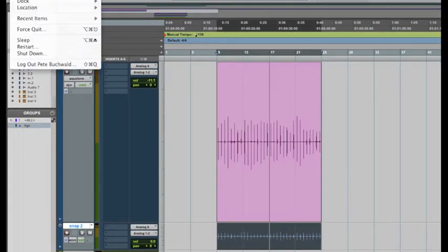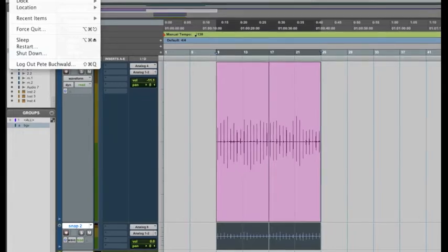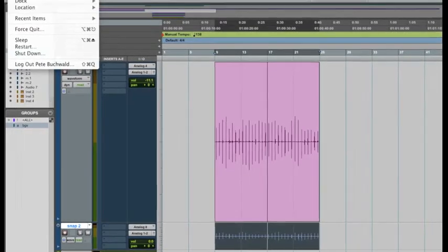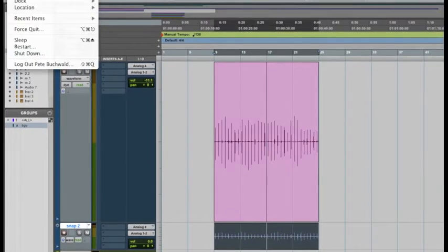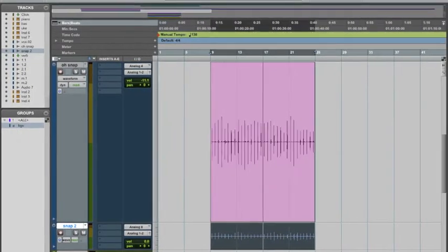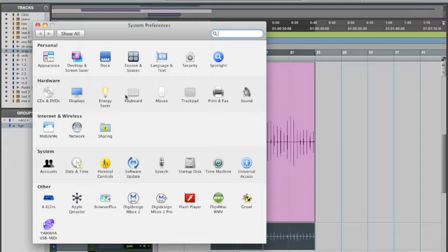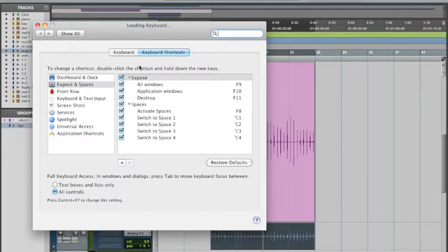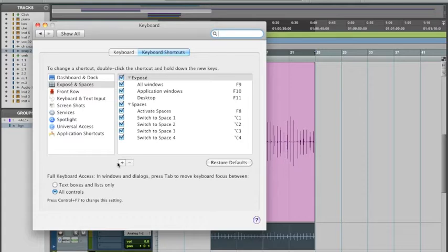In Mac, you go under the Apple over here, go to System Preferences, and hit this keyboard here, and make sure keyboard shortcuts is selected.